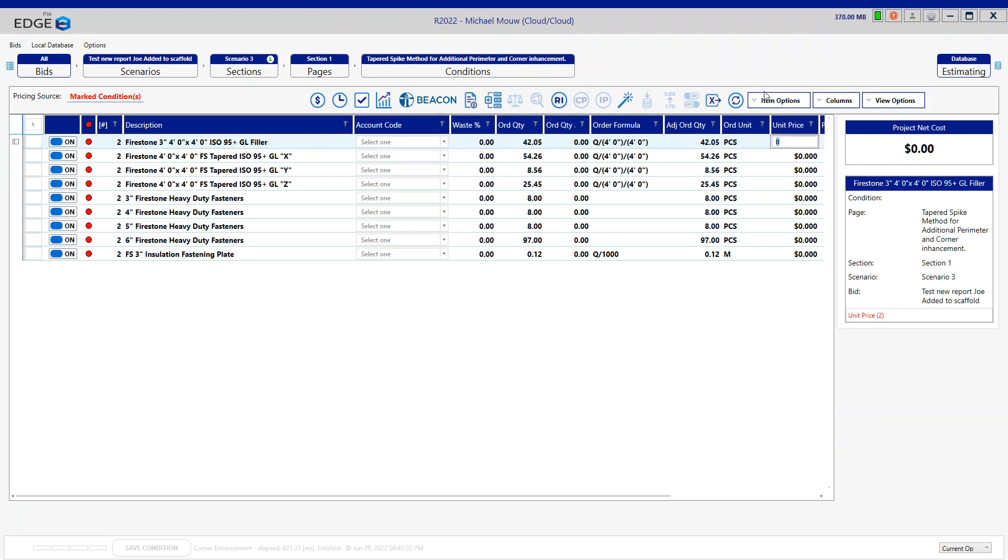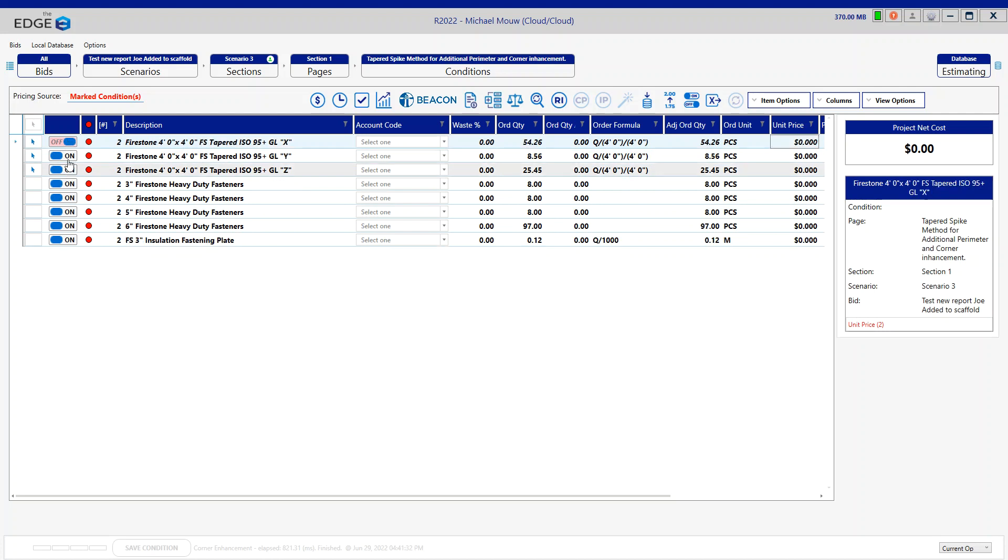Again, I'm only concerned with the additional fasteners, so all these other parts are going to be turned off, which just leaves the fasteners and plates.